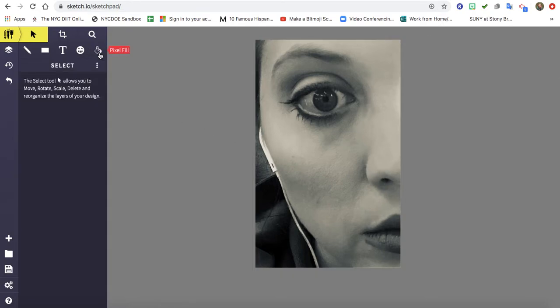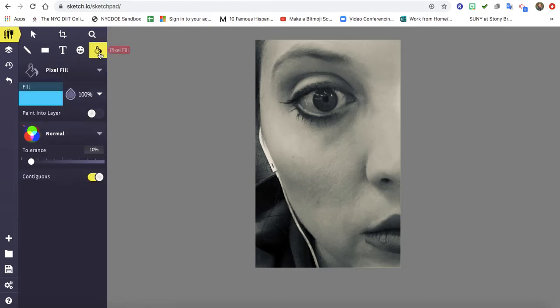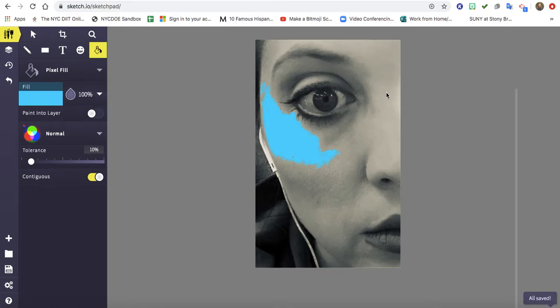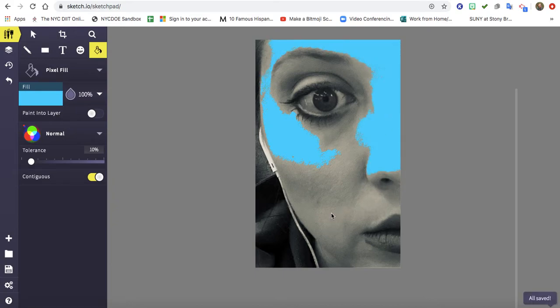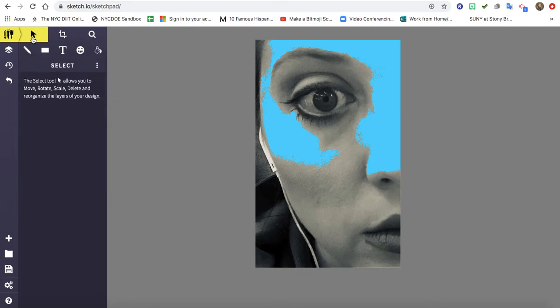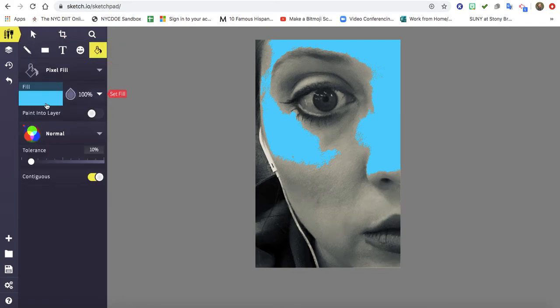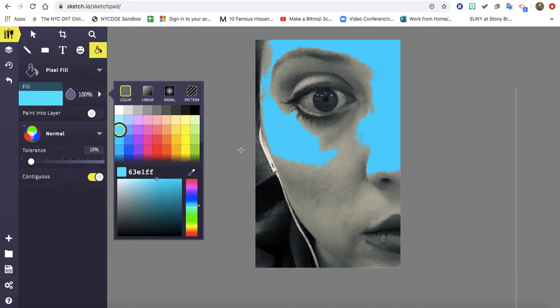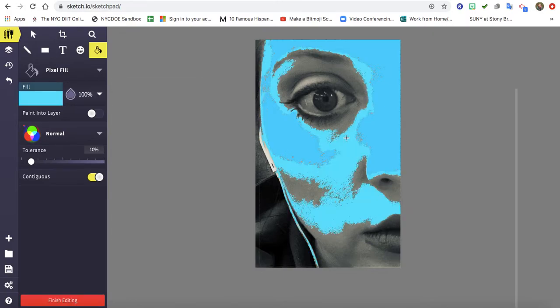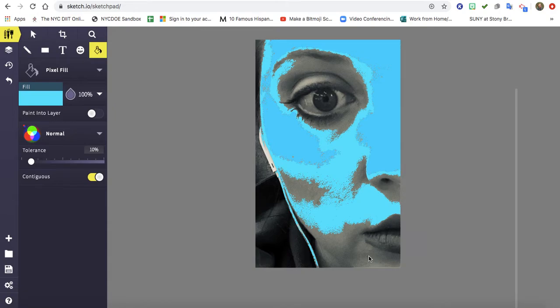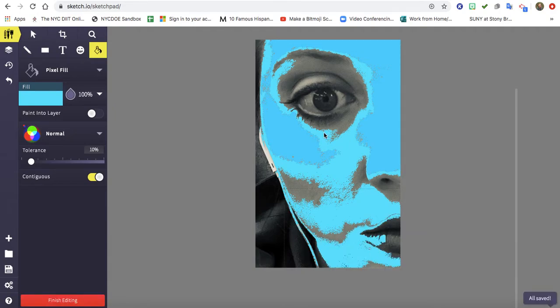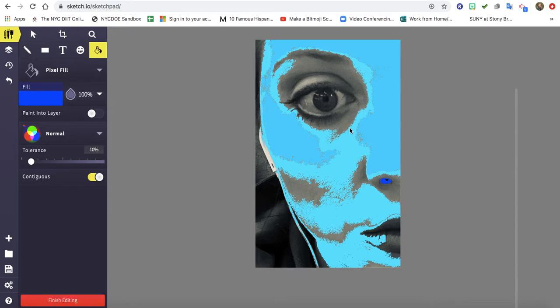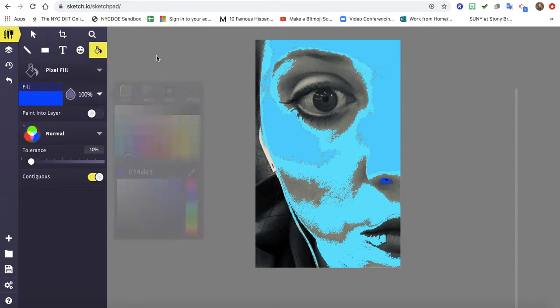So now I'm going to use the paint bucket and I want to make sure that it says pixel fill, and I'm going to fill in some areas of my face using the pixel fill. Now I can also change the colors. Maybe I want to do a brighter blue.